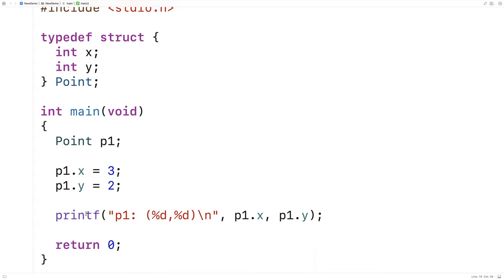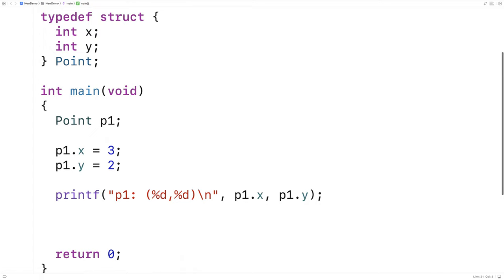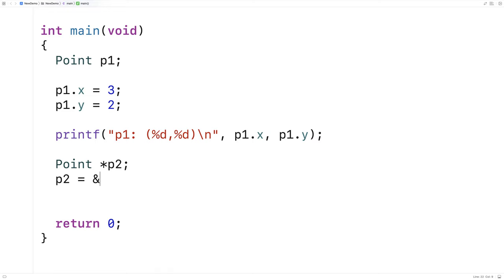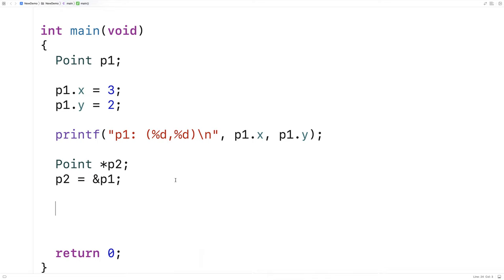So this is working with a regular struct variable. What if I have a pointer to a struct? I'll say point* p2. What I have now is a pointer to a struct — it's going to store the memory address of a struct. I'd have to assign it the memory address of an existing struct, or dynamically allocate space for a struct, in order to actually access member variables through this pointer. So let's assign to p2 the memory address of p1: p2 = &p1. Now p2 is pointing to p1.